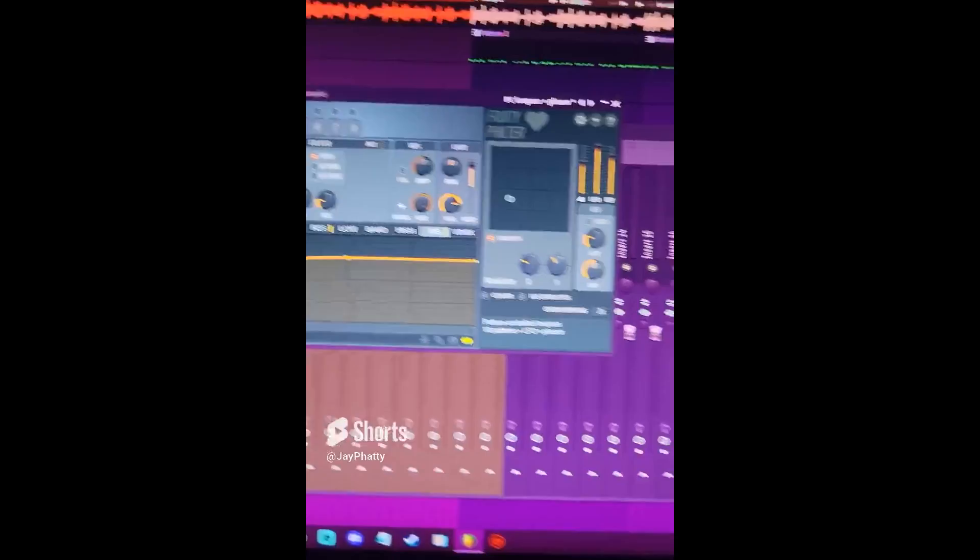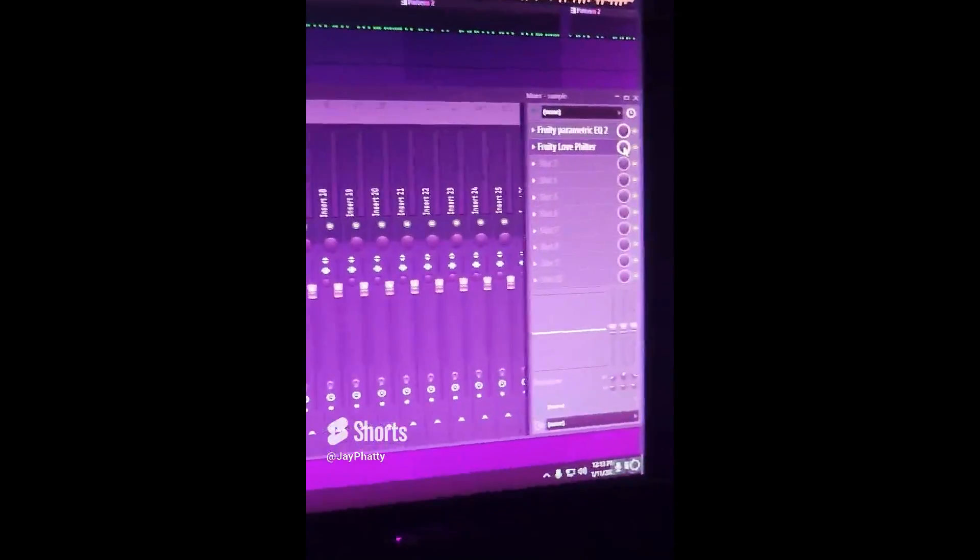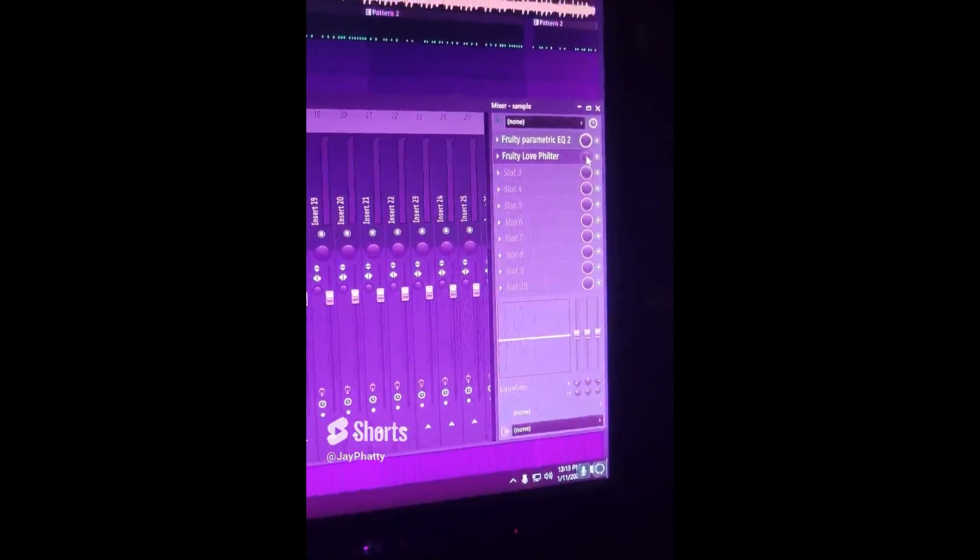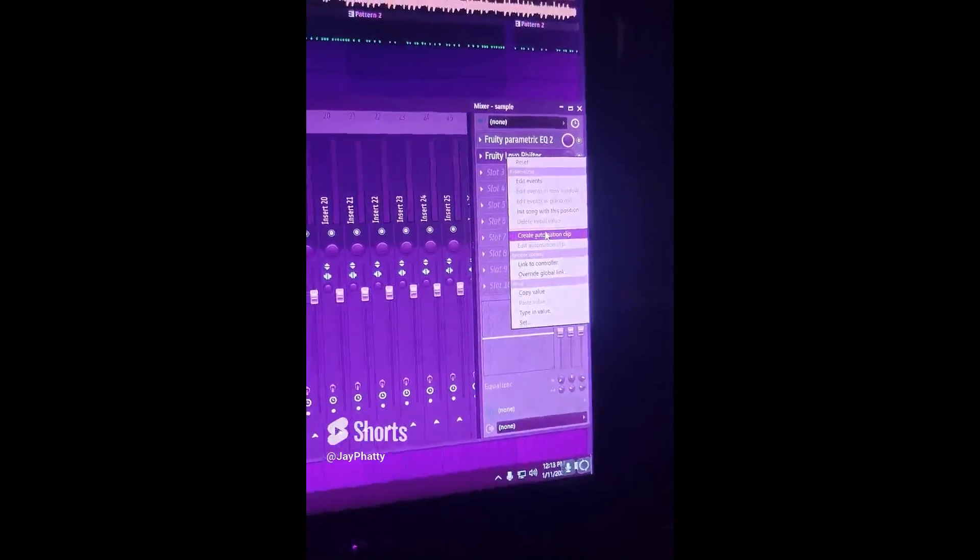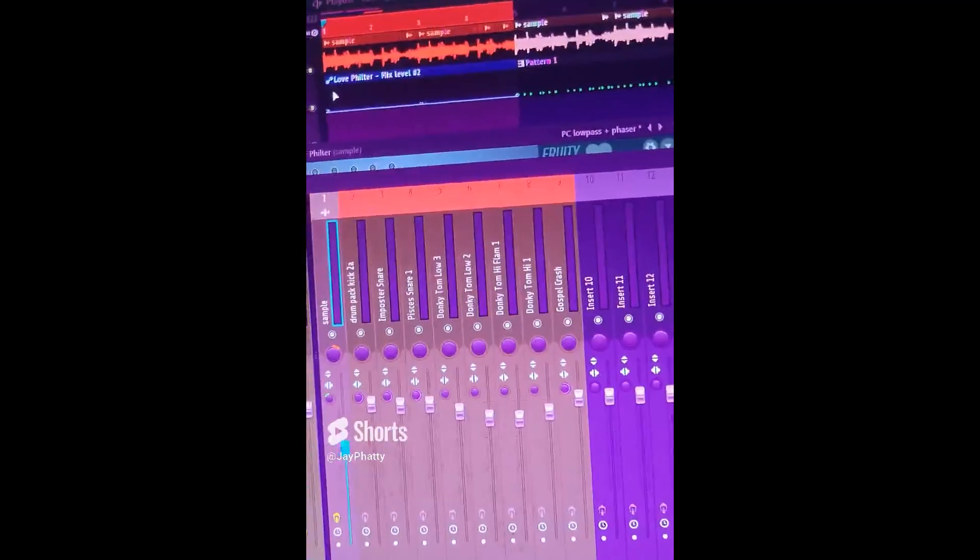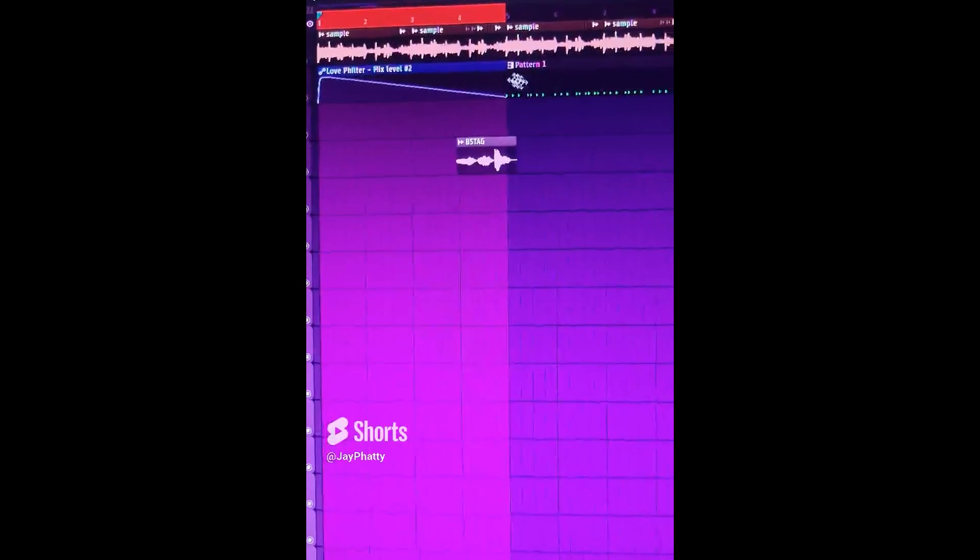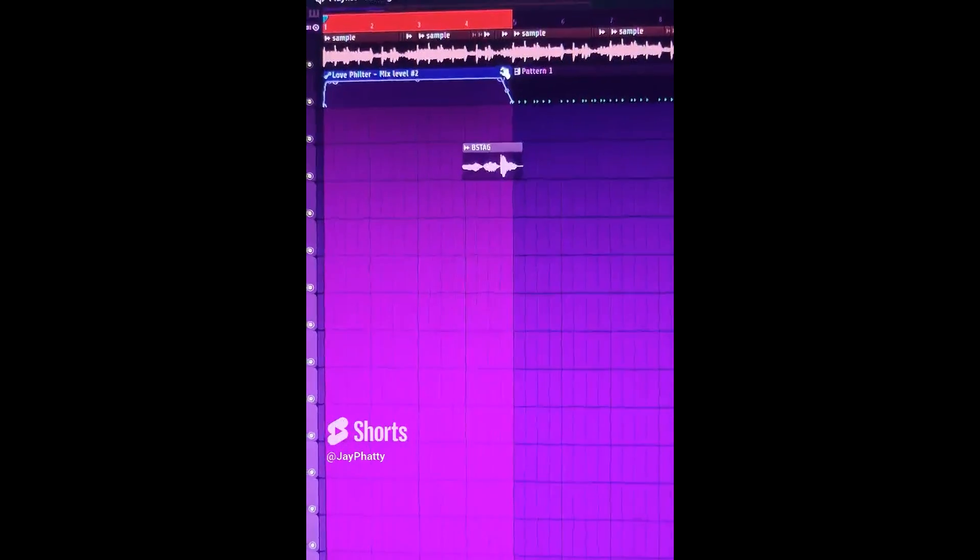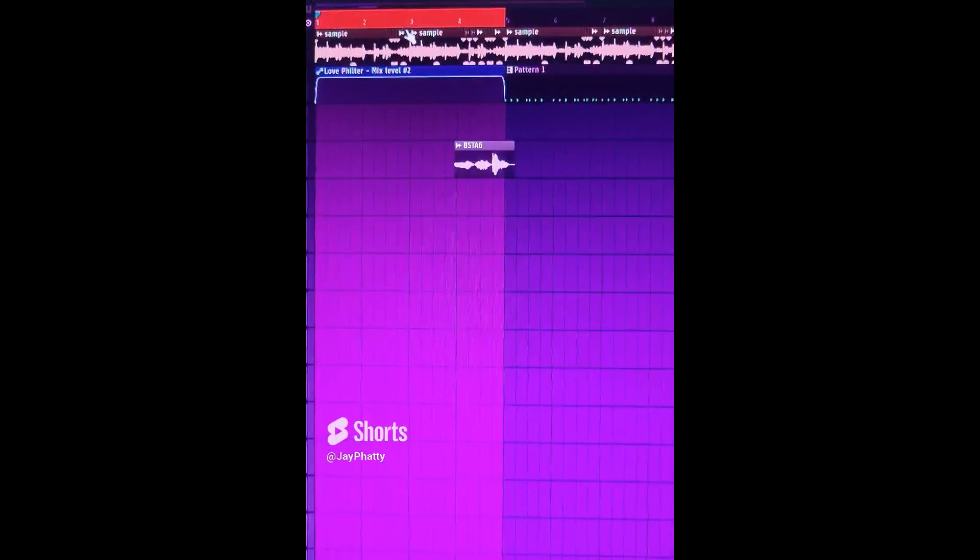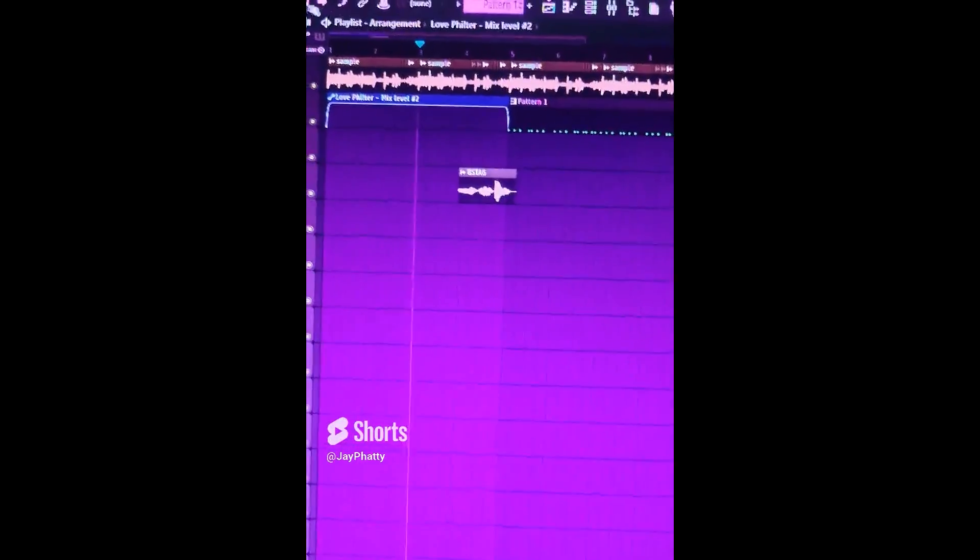Something like that. And then I'm going to automate it. Just bring the mix knob down, right click, create automation clip, and put some points in just to tell FL Studio to have it only happen at this time. And now the beat sounds like this.